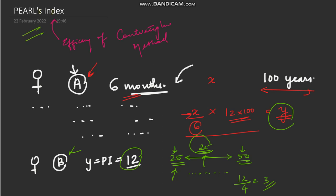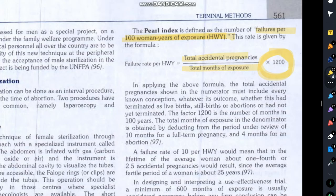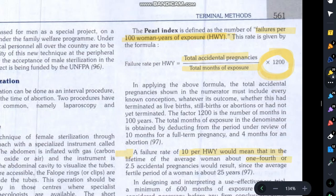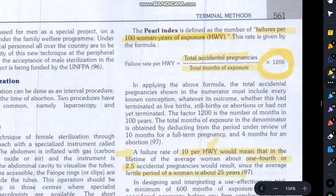I hope that was easy to understand. Going back to the textbook — it states that a failure rate of 10 per 100 women-years would mean that over the lifetime of the average woman, about one-fourth, or 2.5 accidental pregnancies, would result. This is because she is exposed to a fertile period of around 25 years, so dividing 10 by 4 gives the practical failure rate of that contraceptive.